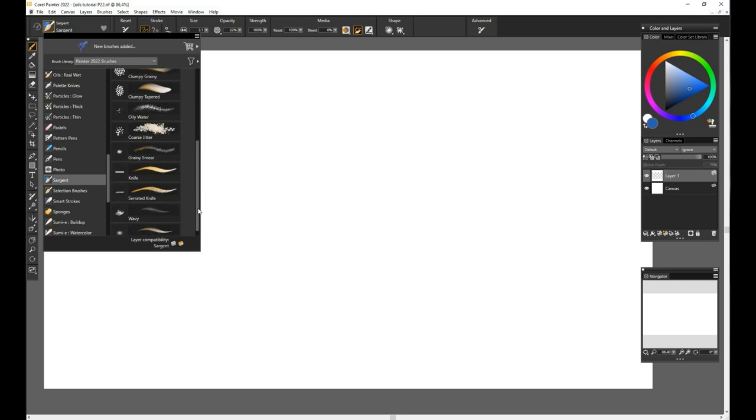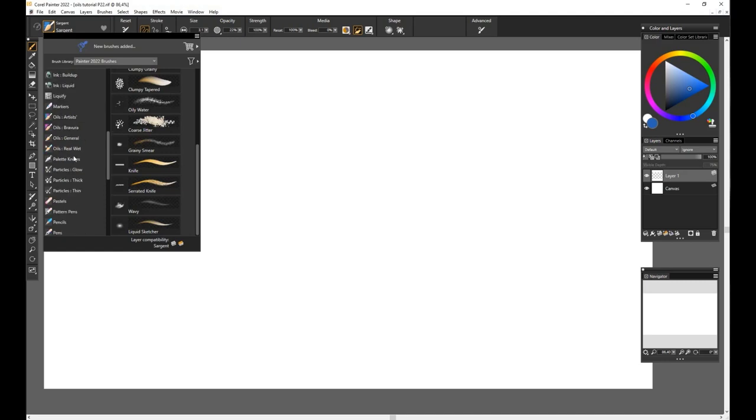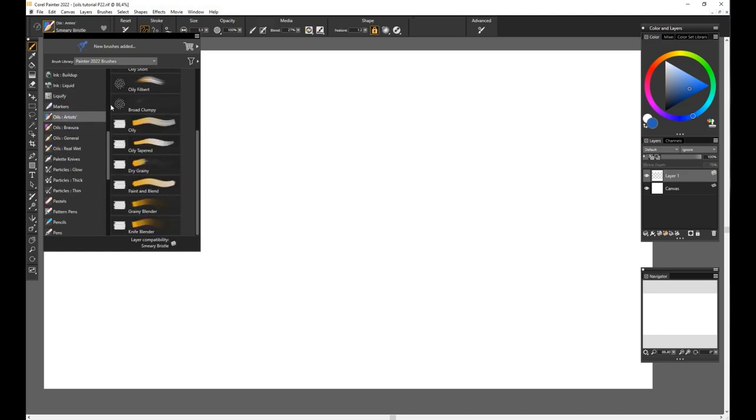So why is Sargent placed separately on the categories list? Because on this set we have brushes that, besides the oils quality, they also have combined qualities of other media such as ink, pastels, and even charcoal. So this category has also a strong liquid quality to many of the brushes. It is something of its own, and personally it's one of my top favorite categories.